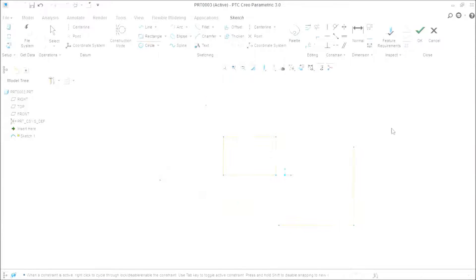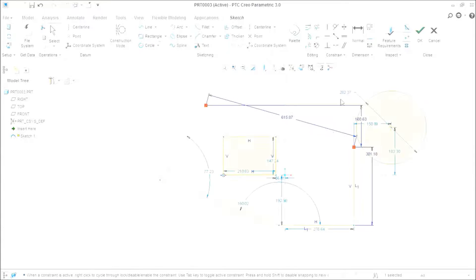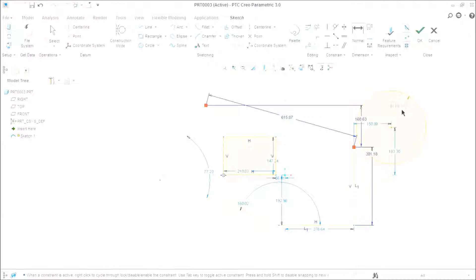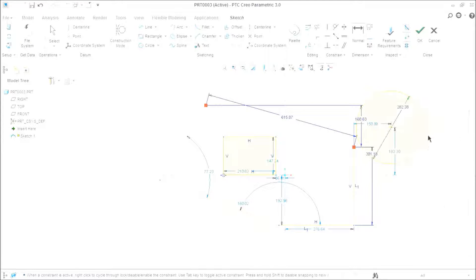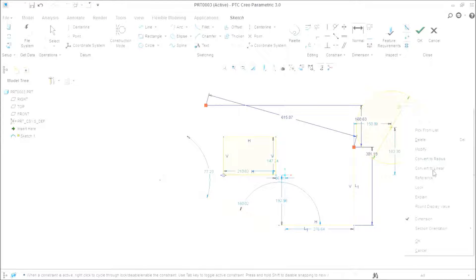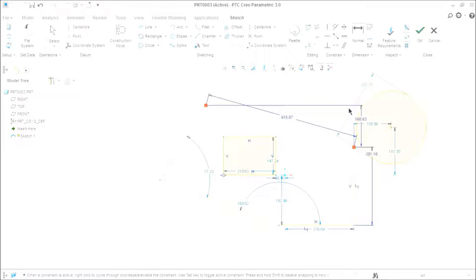We need a circle too. If I want to provide the dimension of this circle, I can provide the dimension. If I want to select and right click and convert it to diameter, I can create it as a diameter. And if I want to convert it into linear, I can convert it into linear. That's a linear diameter of a circle.